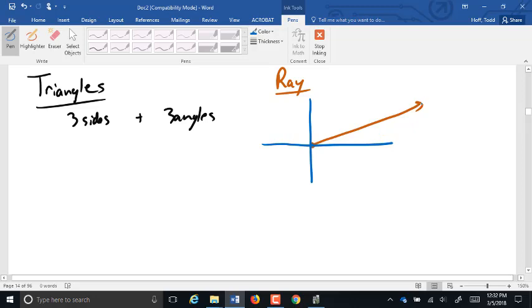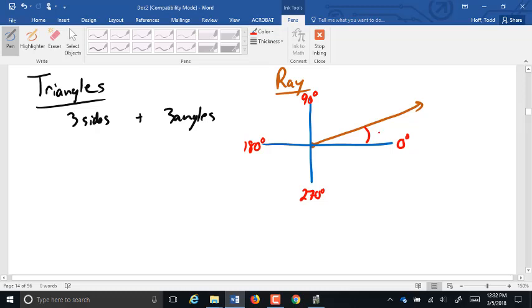That direction is defined kind of off of navigational-style direction, where straight east is considered zero degrees, north is 90 degrees, and we move around counterclockwise. So let's say that this ray is at 19 degrees in this direction — we have a ray at 19 degrees at that starting point.